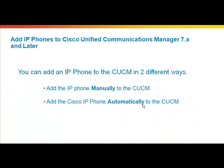You can add an IP phone to the CUCM in two different ways. The first one is to add the IP phone manually to the CUCM and the second method is automatically adding the Cisco IP phone to the CUCM. In this video, we will be looking at both methods one by one.